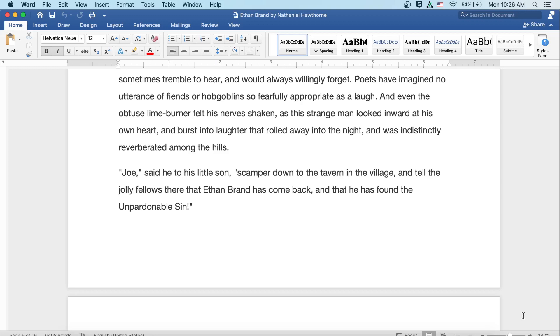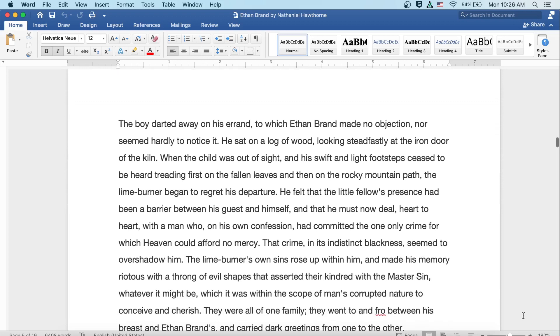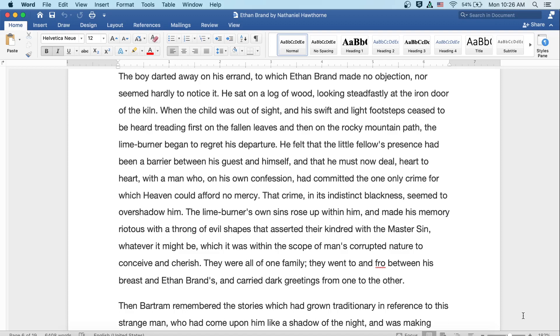Joe, said he to his little son, scamper down to the tavern in the village and tell the jolly fellows there that Ethan Brand has come back and that he's found the unpardonable sin. The boy darted away on his errand, to which Ethan Brand made no objection, nor seemed hardly to notice it. He sat on a log of wood, looking steadfastly at the iron door of the kiln. When the child was out of sight and his swift and light footsteps ceased to be heard treading fast on the fallen leaves and then on the rocky mountain path, the lime burner began to regret his departure.